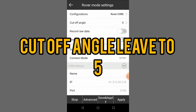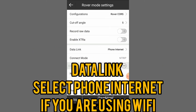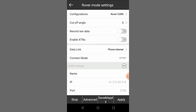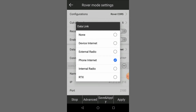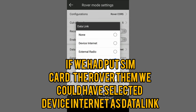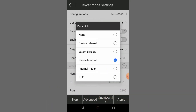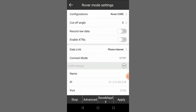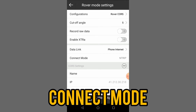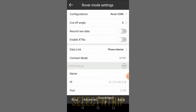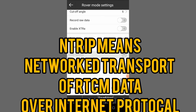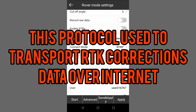We select Rover CORS because we are using the CORS network instead of rover internal radio. These other settings we leave to default, like cut-off angle at five. Then for Data Link, because I've connected with my phone Wi-Fi, Data Link is Phone Internet. The connect mode is NTRIP — which stands for Network Transport of RTCM data over IP — a protocol used to transport RTK corrections data over the internet.